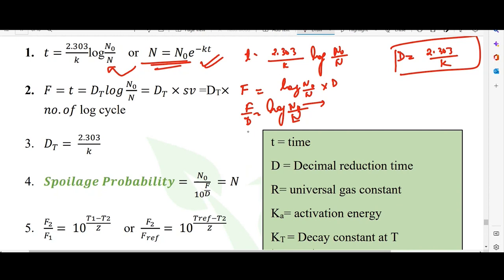For any population at a particular temperature, the D value is fixed. If we increase processing time F, the number of microbial reductions increases — N decreases. F is the F value, D is the D value, both in seconds. The D value is the time for 90% reduction; N0 is initial population and N is population after treatment.